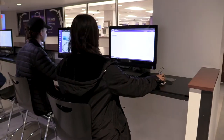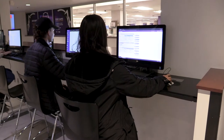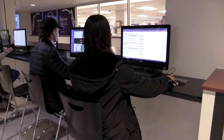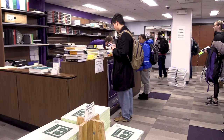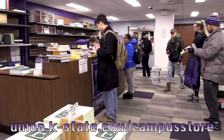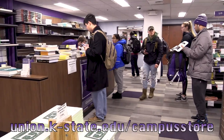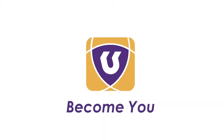Don't have your phone? You can always access your course materials on KSIS from a computer and either print your list to shop in the store, or order online for free in-store pickup. We'll see you soon!